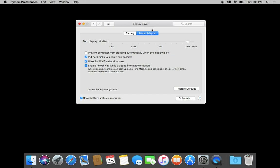We want to prevent the computer from sleeping automatically when the display is off. Putting hard disk to sleep when possible, I can go back and forth on this one. Putting the hard disk to sleep just causes it to take a few more seconds if you need to quickly search for a file. And then we're just going to leave these other things checked here.